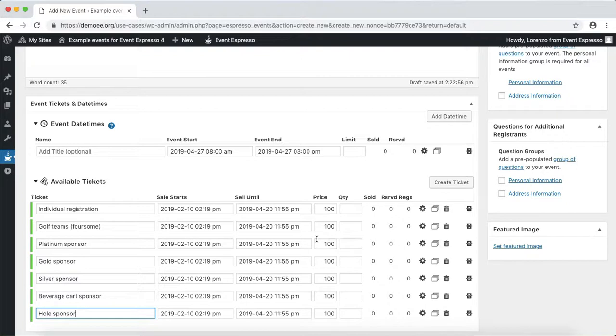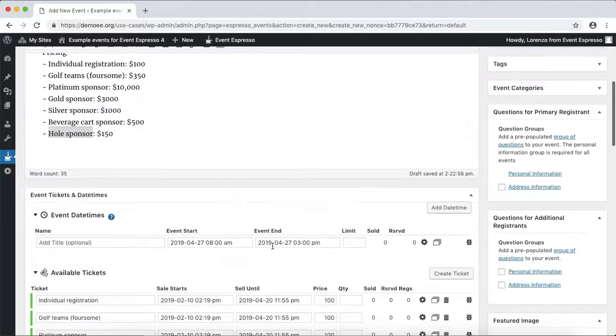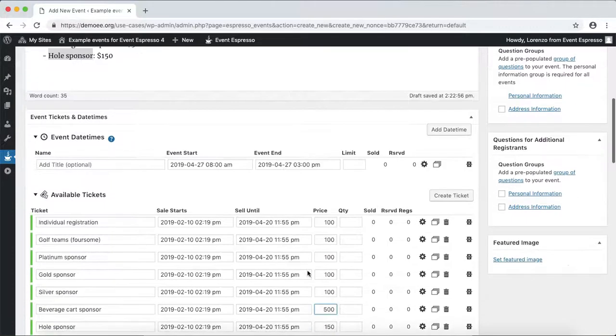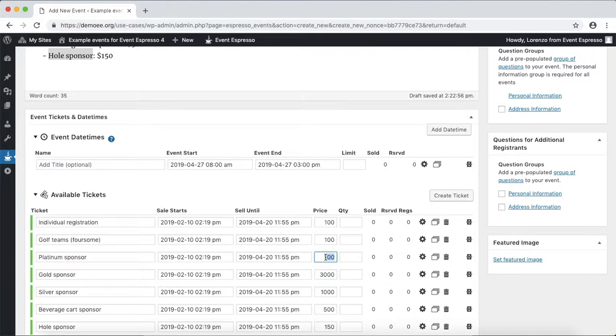Now we can go through and set up the pricing. The golf sponsor is $150, beverage cart is $500, silver is $1,000, gold is $3,000, and platinum is $10,000.